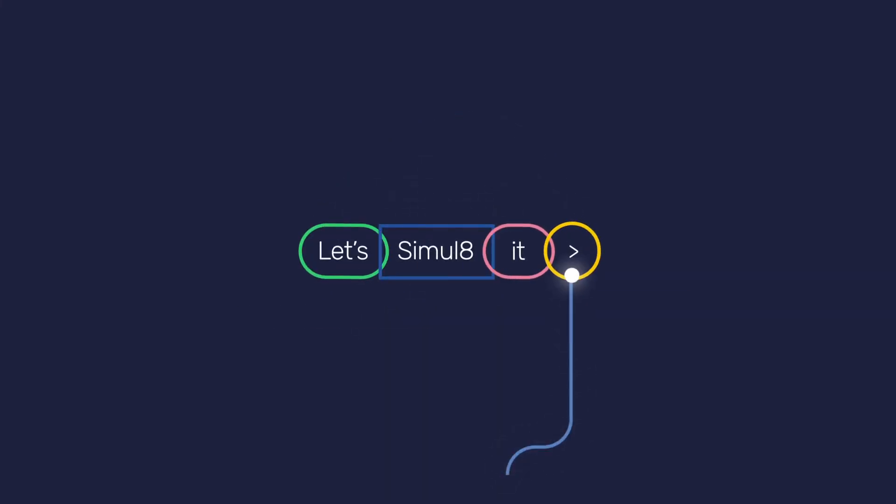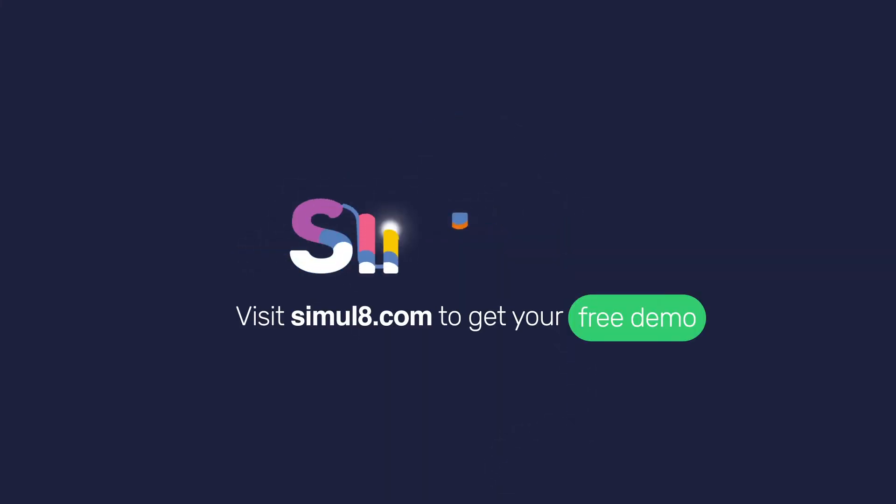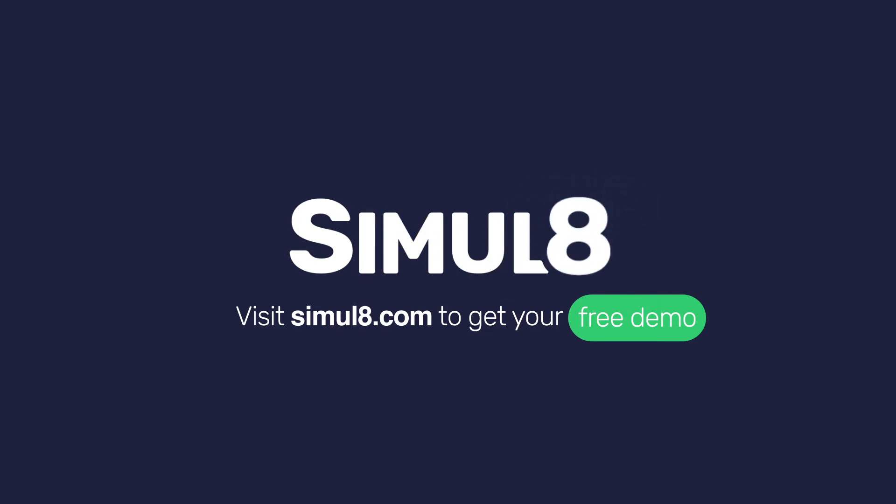Ready to make faster, confident decisions? Let's simulate it. Visit simulate.com to get your free demo.